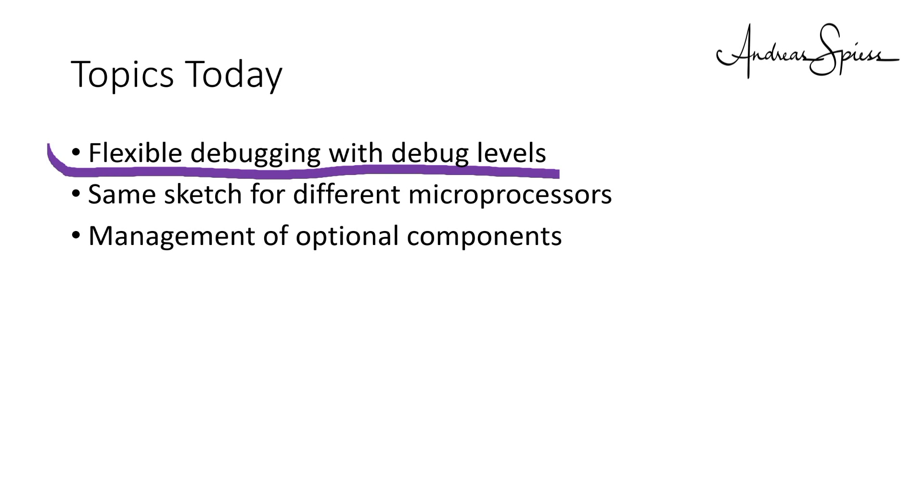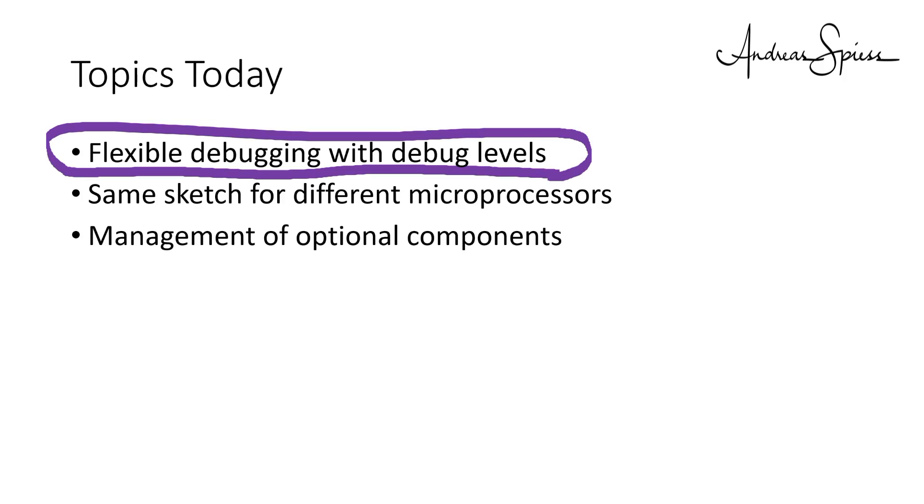In the Arduino IDE, we usually use serial print statements for debugging. These statements are no more necessary in a productive environment. How cool would it be if we could switch all of our debug messages on or off at one place? And in addition, would be able to set different debug levels?